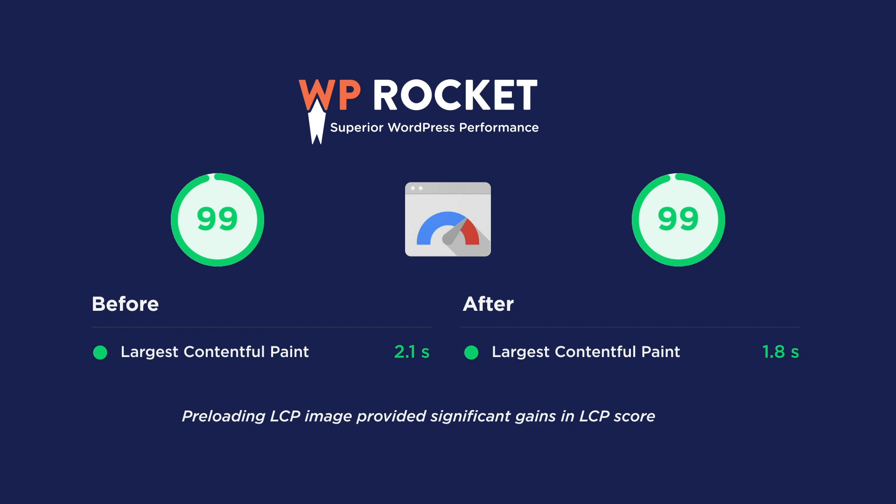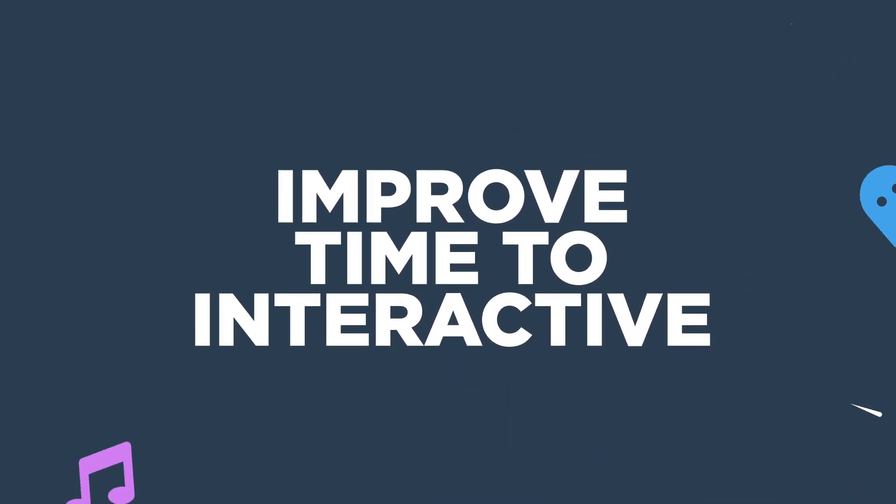And finally, milestone number five: improve time to interactive. Time to interactive TTI isn't a Core Web Vital, but it does contribute to your overall Google Page Speed Insights score. It measures how long a page takes to become fully interactive. And it's not to be confused with first input delay, FID, which is a Core Web Vital. FID also measures interactivity but it focuses more on the user's first interaction with a web page while TTI focuses on when the whole web page becomes fully interactive. Now, I did a little detective work using the Lighthouse Scoring Calculator and I worked out that we needed to improve our TTI from around 2.5 seconds to under 2 seconds to stand a chance of getting the 100% Mobile Payspeed score.